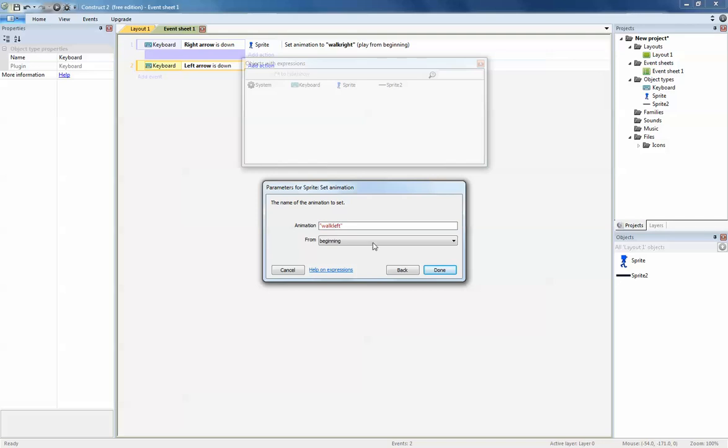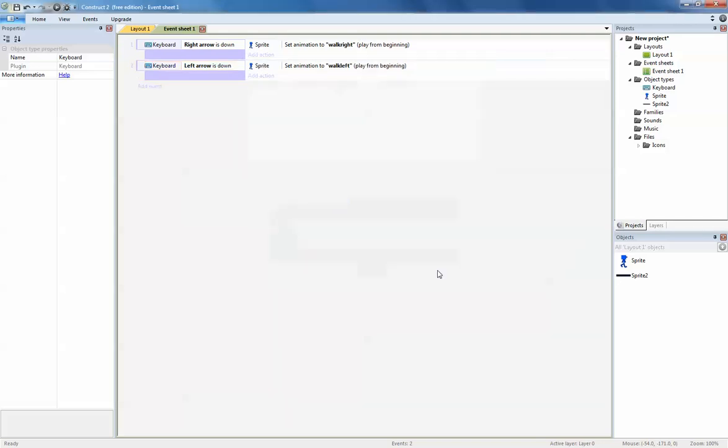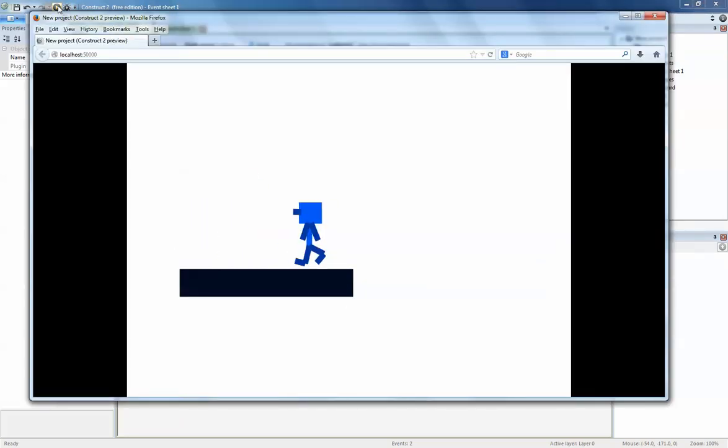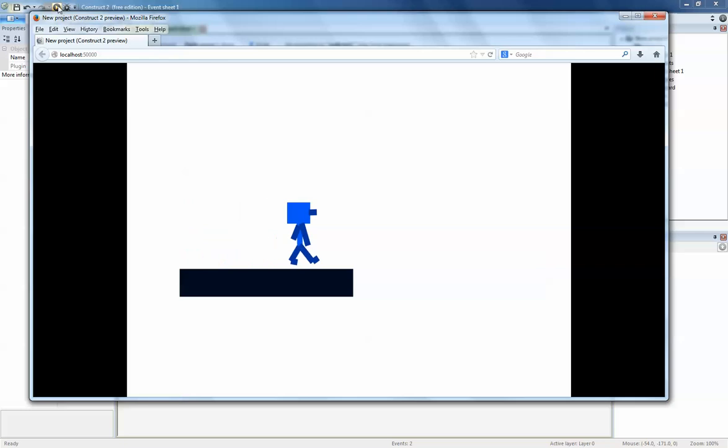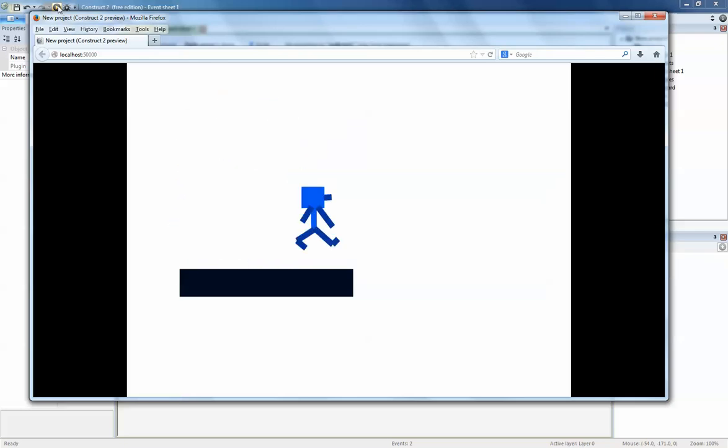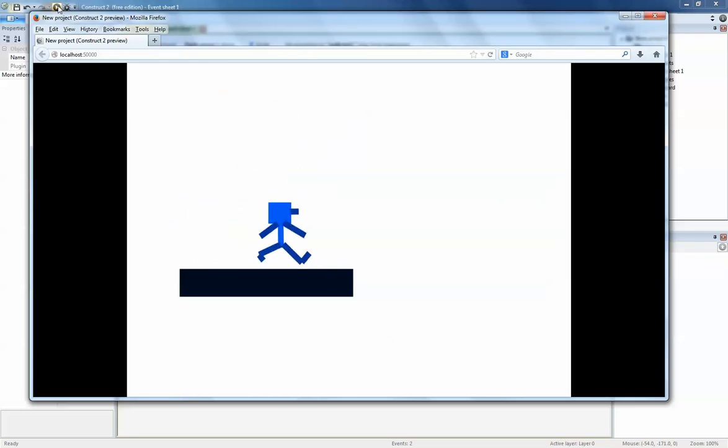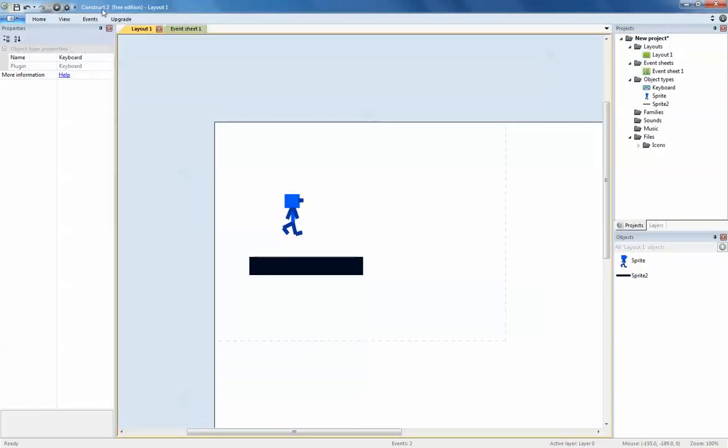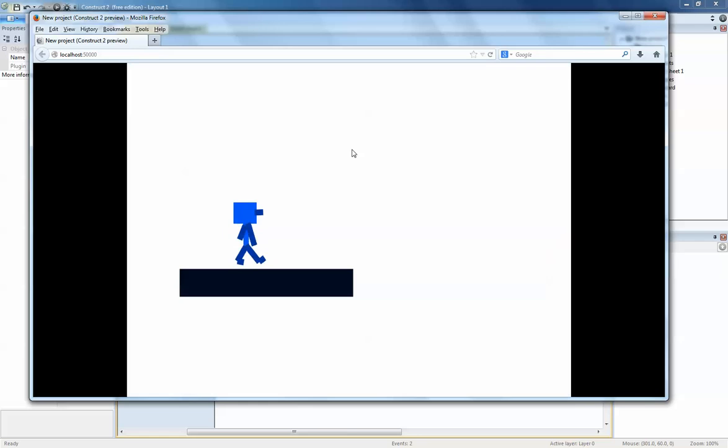Now you click done, and with any luck that should work. There we go, walk left, walk right, and you can also jump as well. That is how you do the animation for walk left and walk right, and that is animation in Construct 2. Thank you for watching.